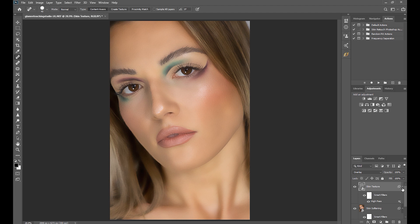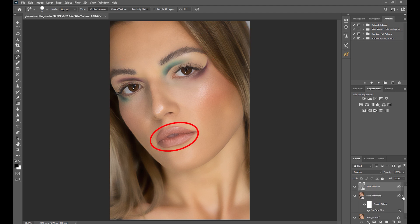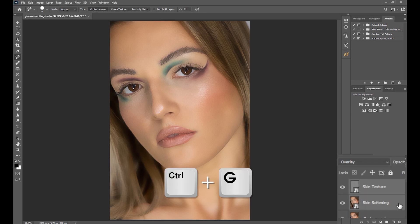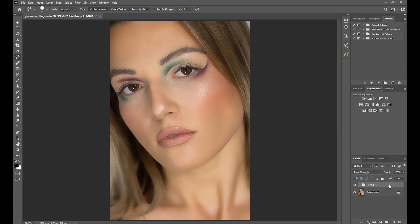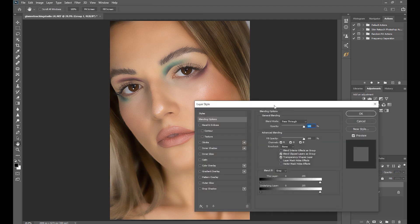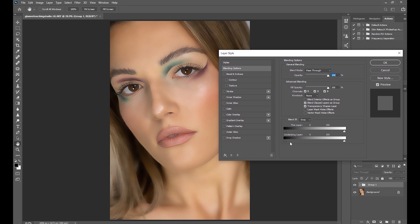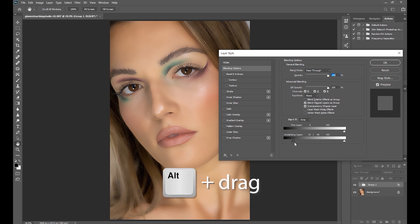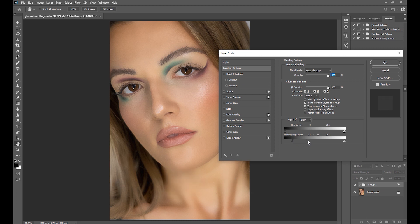But wait — if you look closely, it has also blurred out other parts of the image like the hair, eyebrows, eyes, and lips. We don't want that, so we need to bring back those details. Select the two layers and group them together by clicking Ctrl+G. Double-click on the right-hand side of the group layer to show the Layer Styles window. Go to the Underlying Layer, click the black arrow on the left, then press the Alt key and slowly drag to the right. Do the same on the white arrow — hold Alt, then drag to the left. Once we are satisfied with bringing back the details, click OK.